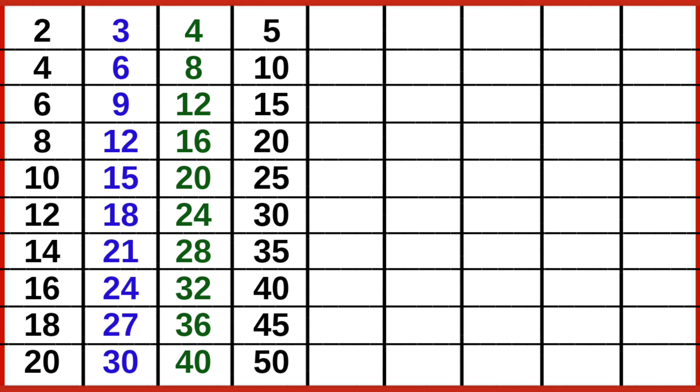6 1s are 6, 6 2s are 12, 6 3s are 18, 6 4s are 24.